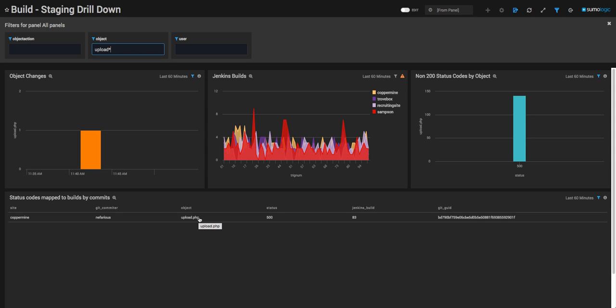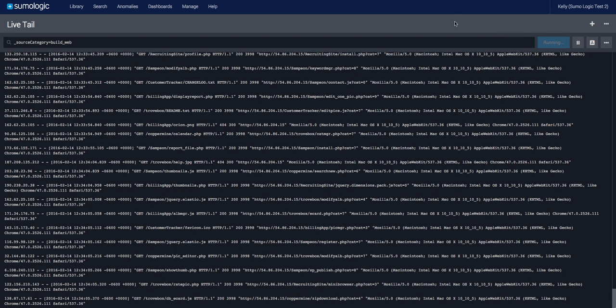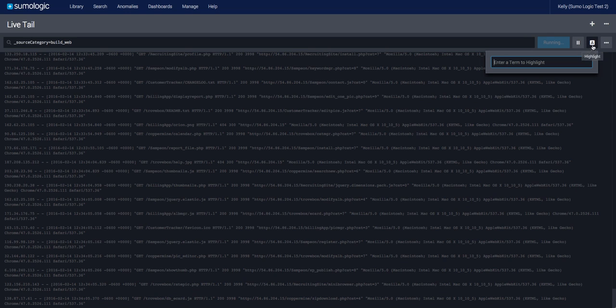So we've now found the when, the what, the where, and the who. Knowing that we fixed the issue, I can now run and use the live tail view to ensure I'm no longer receiving the 500 status code error messages in real time across all of my sites.